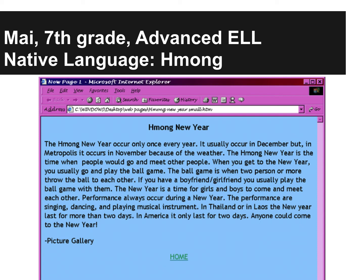To model the assessment procedure, I'm going to use a piece of writing from Mai, who was one of my former students. At the time, she was in seventh grade and had been in the United States learning English for about a year. Her first language was Hmong, which is structurally very different from English. But as you can see from her writing, she made a lot of progress in her language development in a relatively short amount of time.